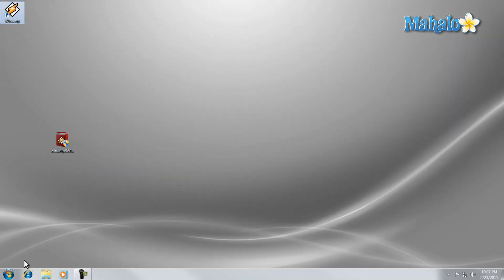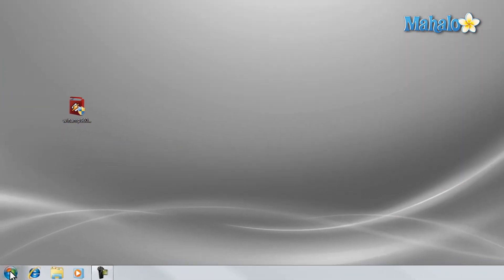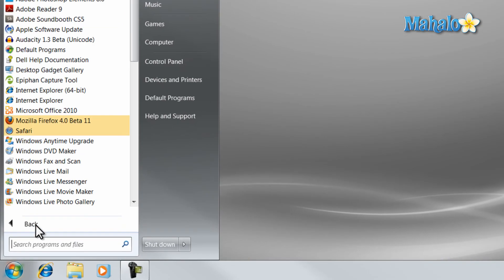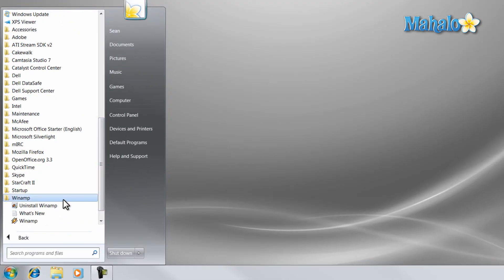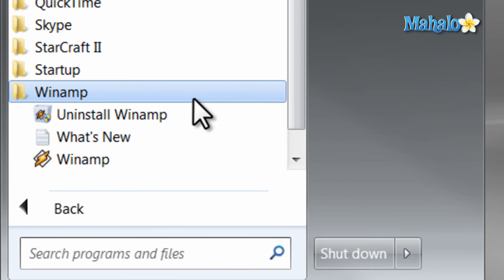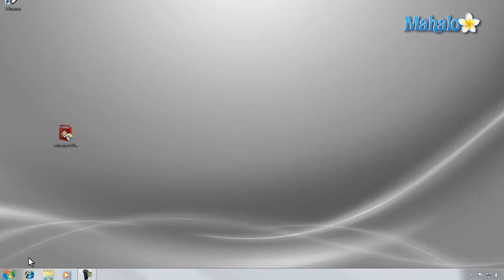Also the program should be on the start menu under all programs. And that's the basics of installing a program in Windows 7.